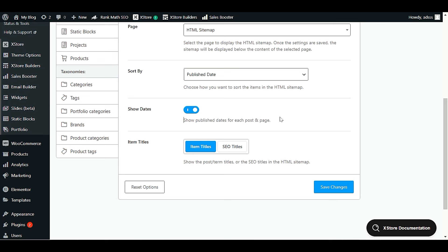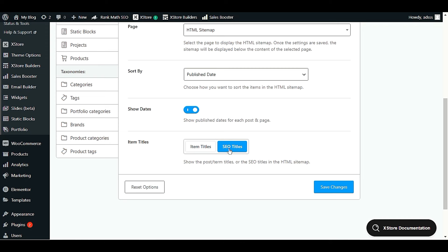If you want to show dates in the HTML sitemap, enable the Show Dates option — this will display the publish date for each post and page. Under Item Titles, you can choose either the basic title (the default post or page title) or the SEO title if you've already set meta titles for your pages or posts. Choose whichever you prefer, then click Save Changes.